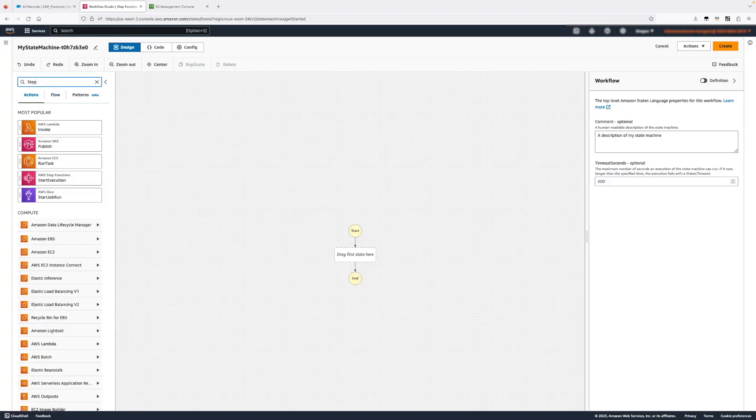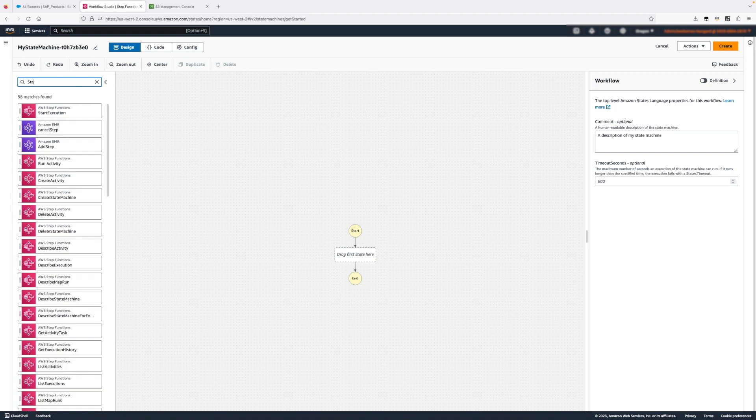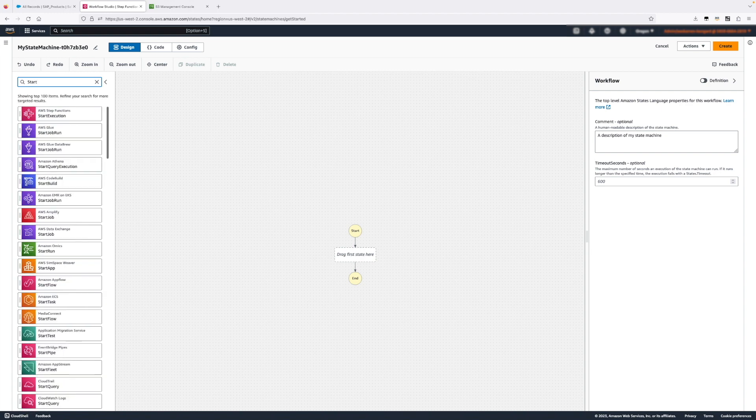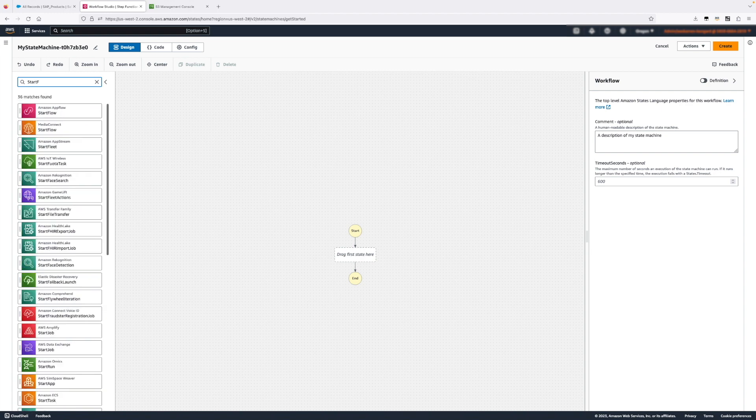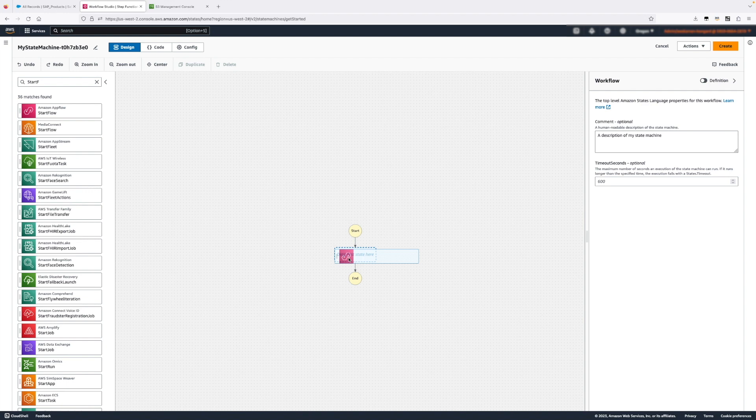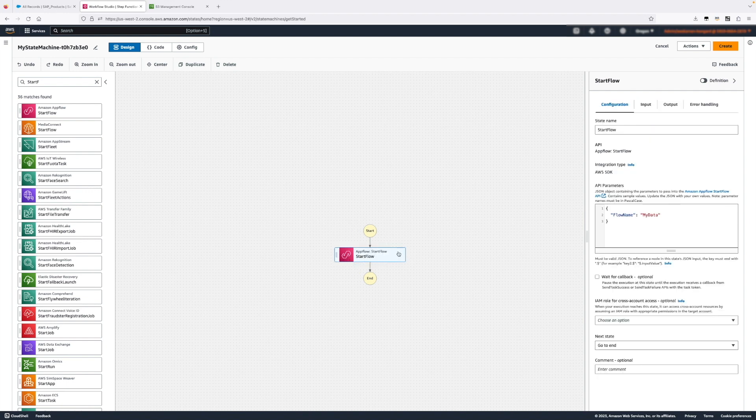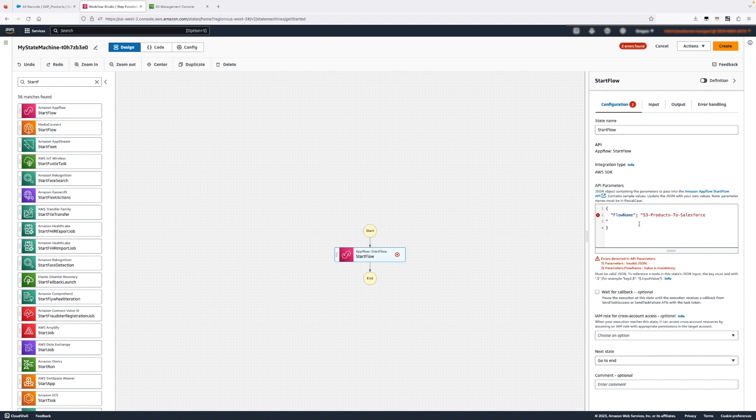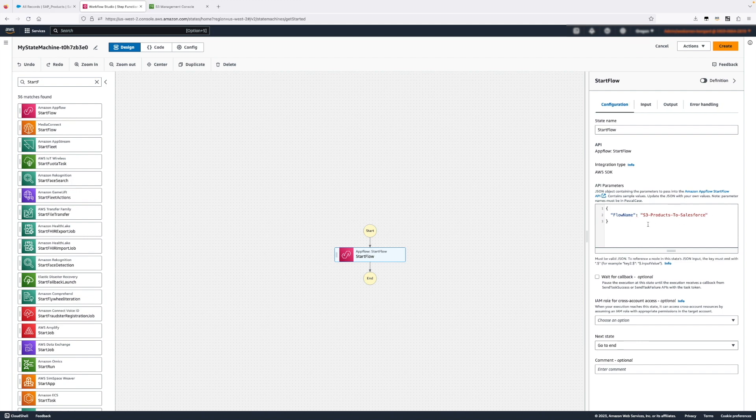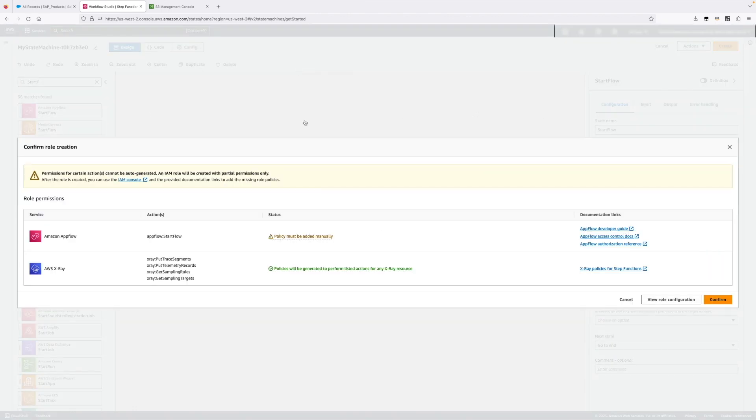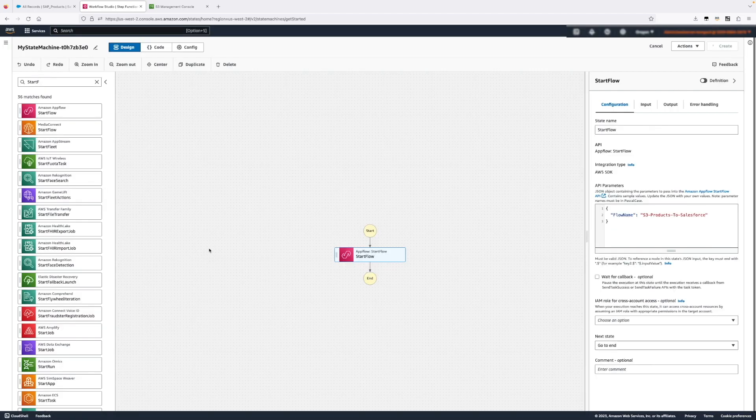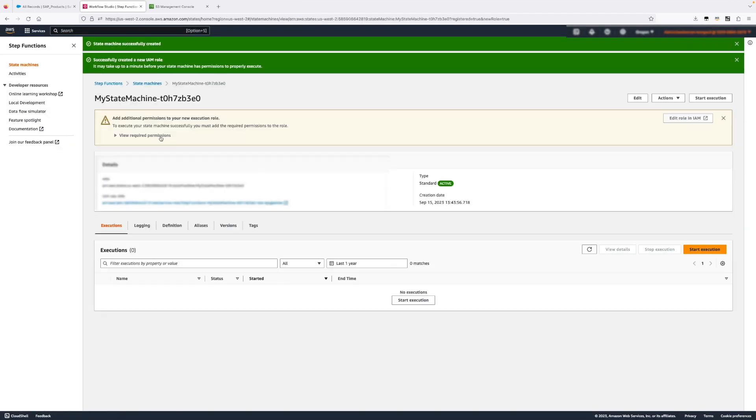So it's going to be only one step and it's going to be called start flow. Start flow is an API call to the AppFlow control plane and this API call only requires one input which is the flow name. We need to provide the second flow name here because that's the one we're going to start. Conveniently Step Functions is telling us that for some reason it's not able to automatically generate a policy here in order to start the flow. So we will need to do this manually which is not that difficult.